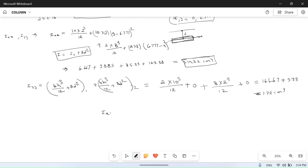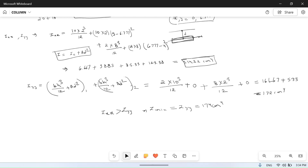Comparing: I_XX = 314.22 cm⁴ is greater than I_YY, so I_minimum = I_YY = 172 cm⁴ = 172 × 10⁴ mm⁴.